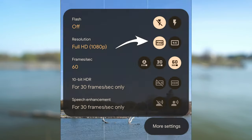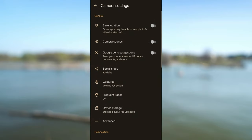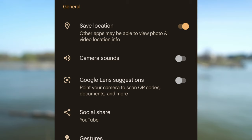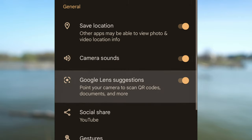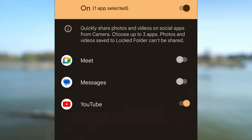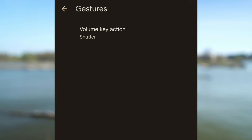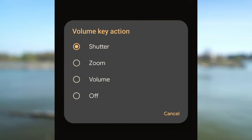If I selected HD 1080p, I would also have the auto frame rate option available. Let's hit more settings. You can enable save location — it will record the location you are filming at. If you are filming at events such as weddings, you might want to turn off all camera sounds. I have Google Lens suggestions off; if enabled, it would point over QR codes or documents and offer to find them in Google. Social share will enable up to three social apps for faster sharing. Gesture lets you customize your volume button — you can set it as a shutter, zoom or volume button. I have it set to shutter.